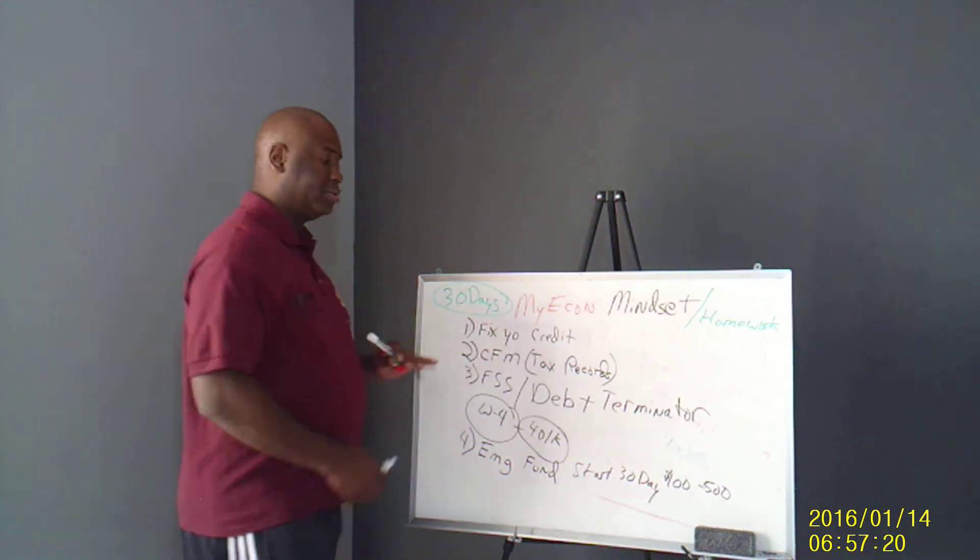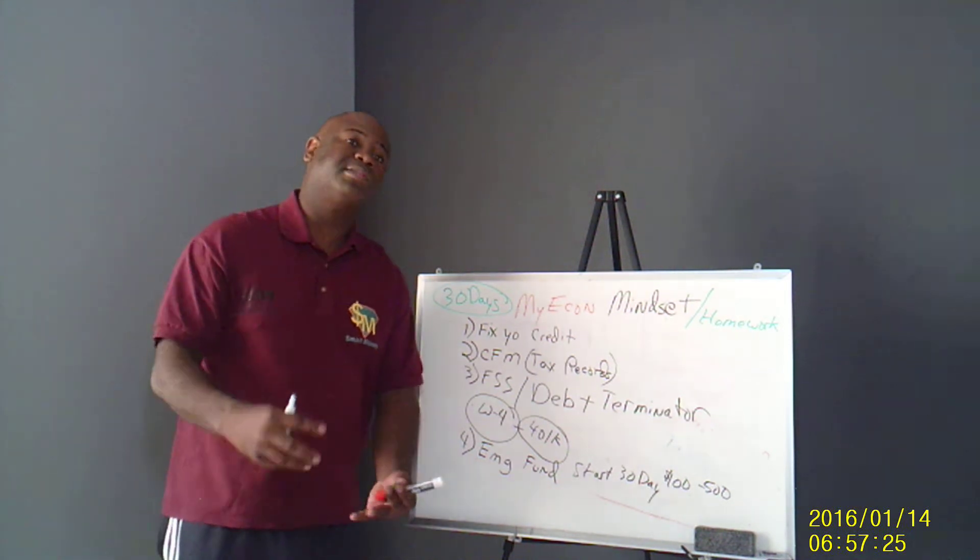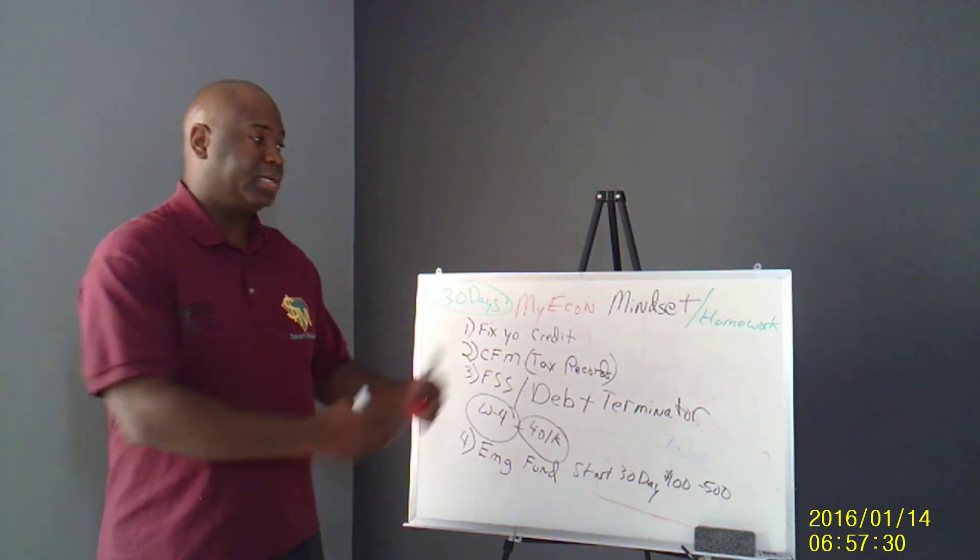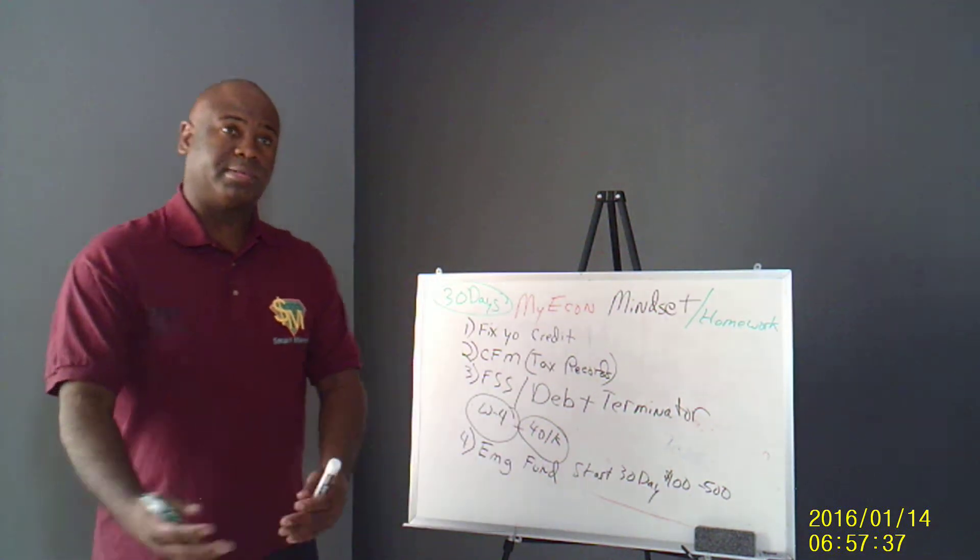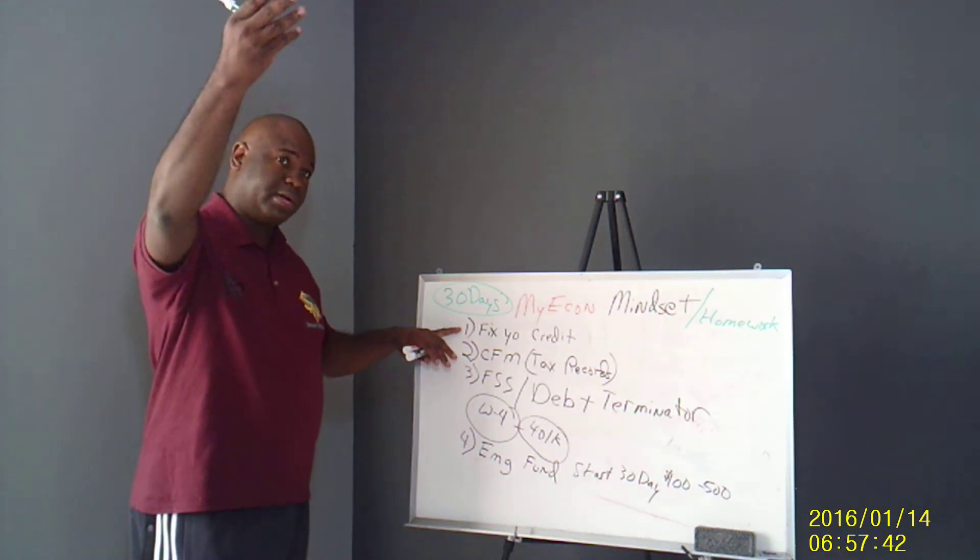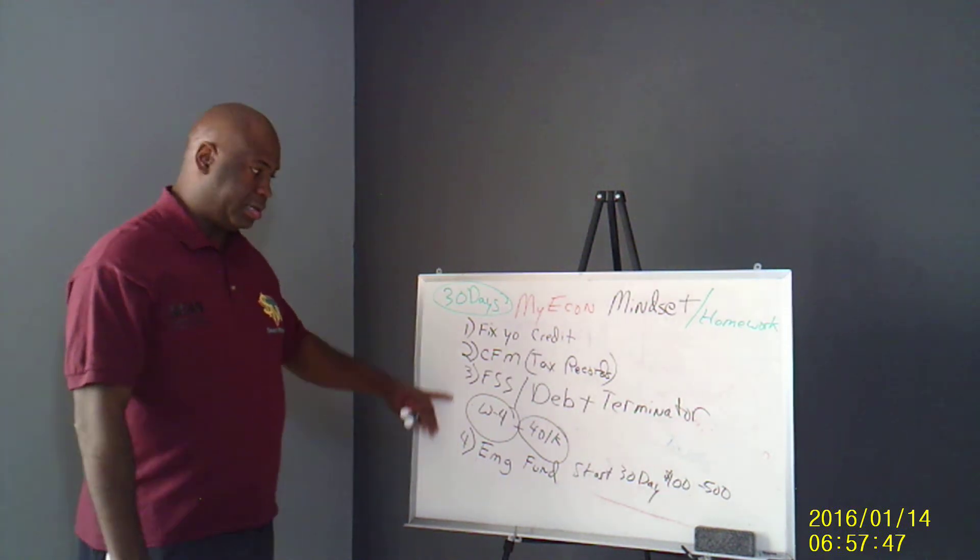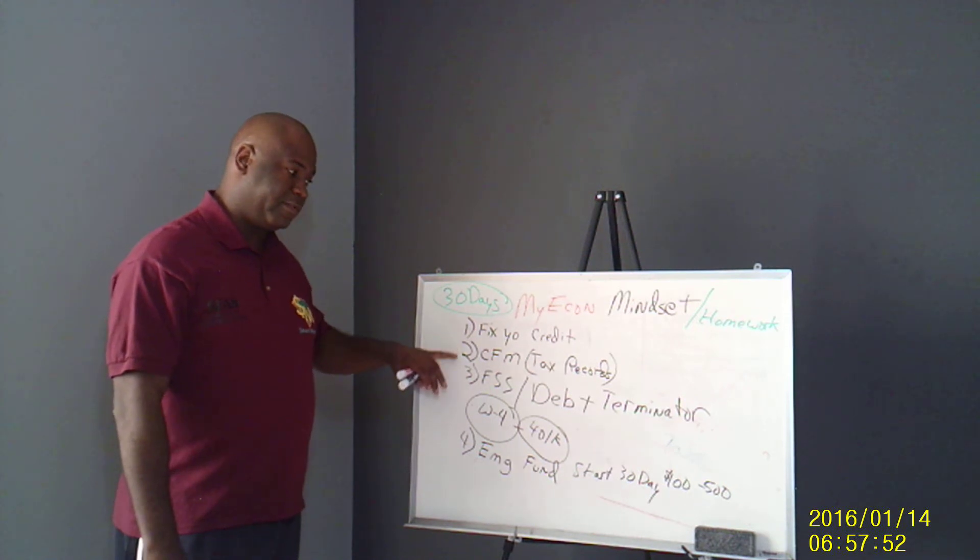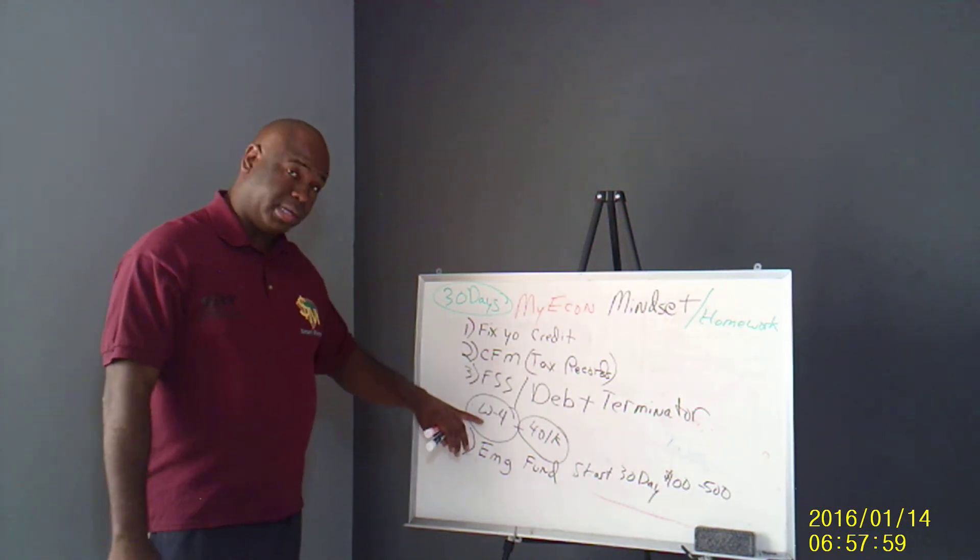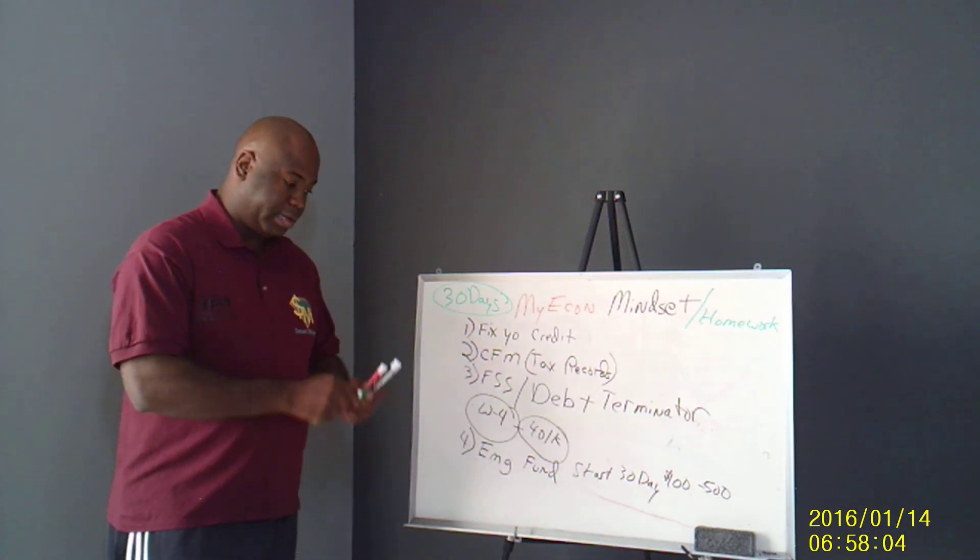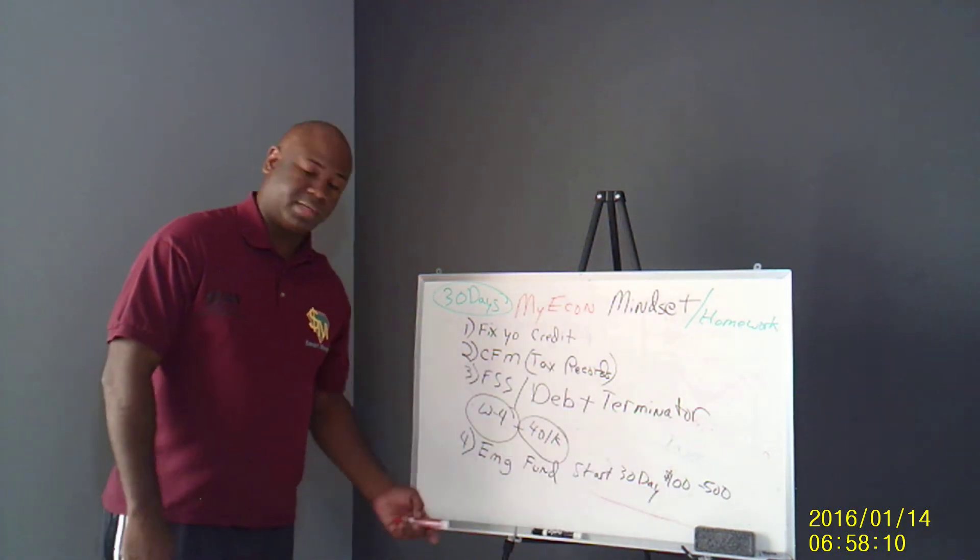So bottom line, over the next 30 days you should be doing this stuff. Fix your credit. And then in the FSS it asks you some questions. It asks you what's your top 5 financial goals. Is it to get out of debt? Is it to increase your cash flow? Is it to pay off something? Is it to buy something? Well bottom line, if you can't buy something on credit, you need to fix it. Fix your credit, get your credit score high so you don't pay for it. So this is what you should be doing in the next 30 days once you sign up in MyEcon. You should be doing these things: fix your credit, cash flow manager keeping good records, talking to people about the business, financial success strategy, debt terminator, changing if you work in a job you can change your W-4, get that extra money, putting your 401k, and then building that emergency fund. That's a good start. 30 days, $100 to $500 folks.